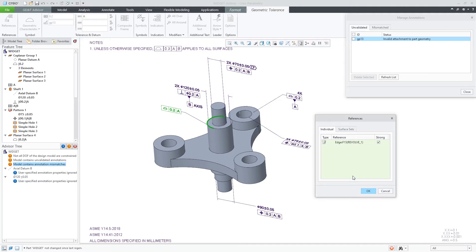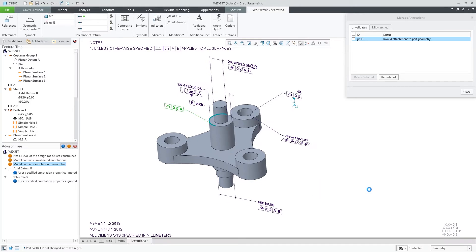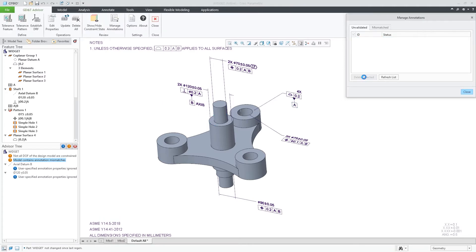The first tab is similar to earlier releases of GD&T Advisor and it would list any invalidated annotations in your model. You can choose to update the required changes or delete these annotations.